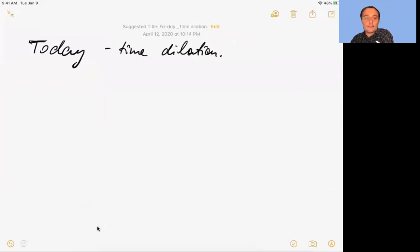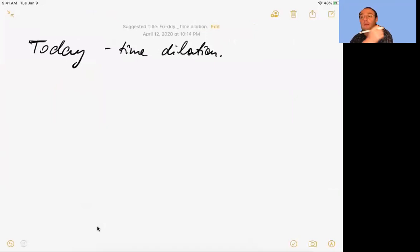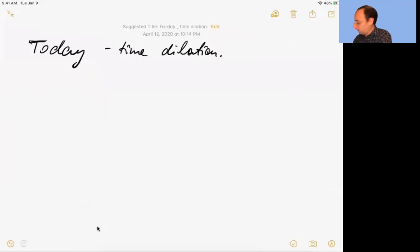Any periodic process can be used as a clock. Let's consider the following clock — it's a very odd clock — and I will argue that it doesn't matter what kind of clock we use.